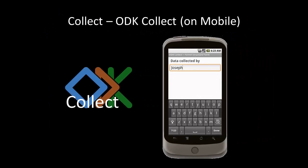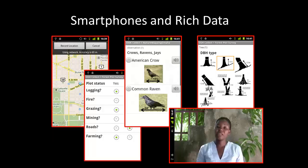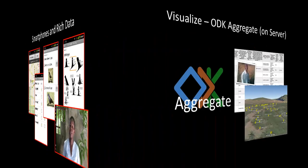ODK Collect is an Android app for filling in forms. Forms can contain multimedia, including images, audio, and video. In addition, the collected data can include locations, barcodes, and sketch annotations.